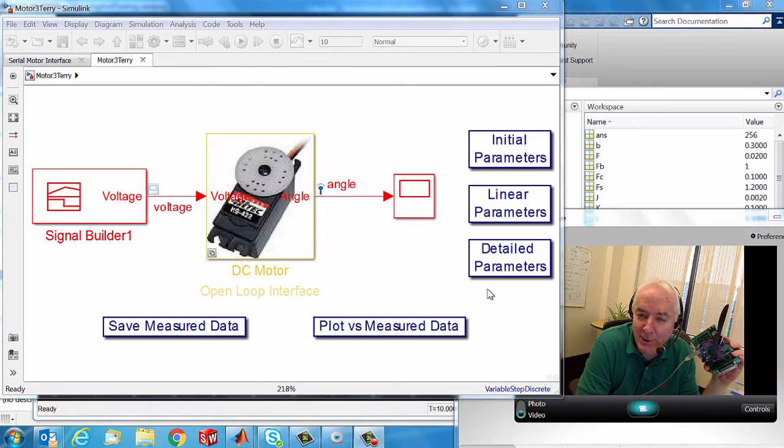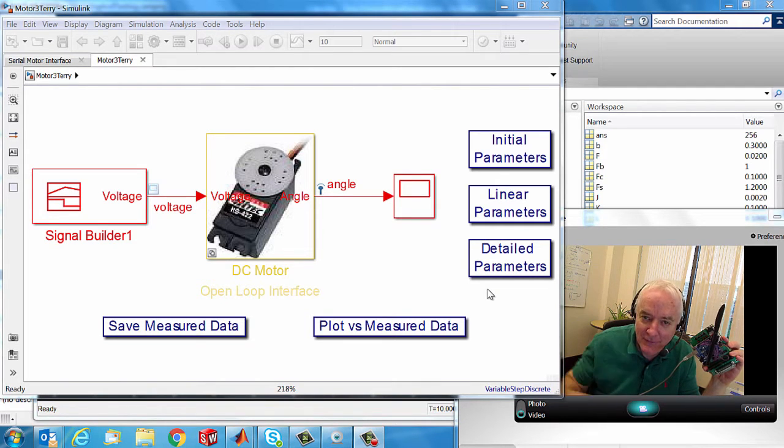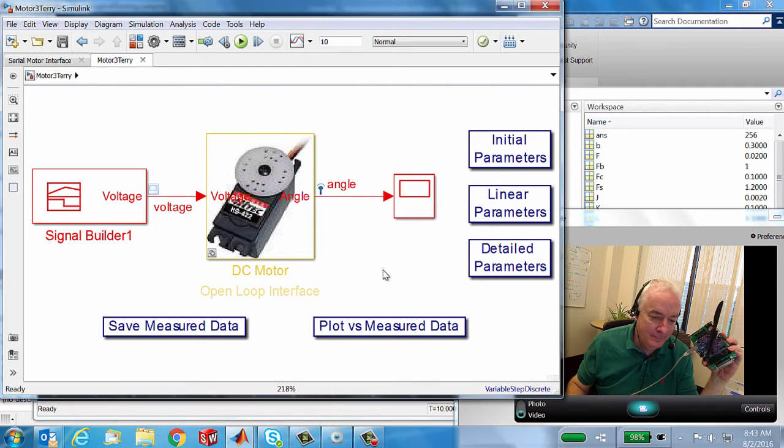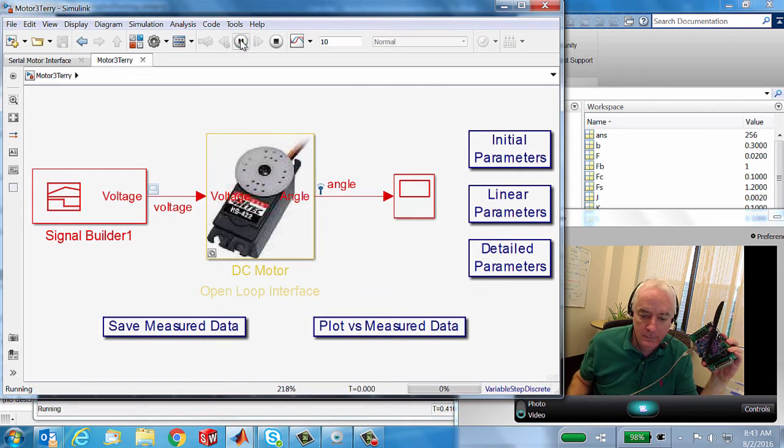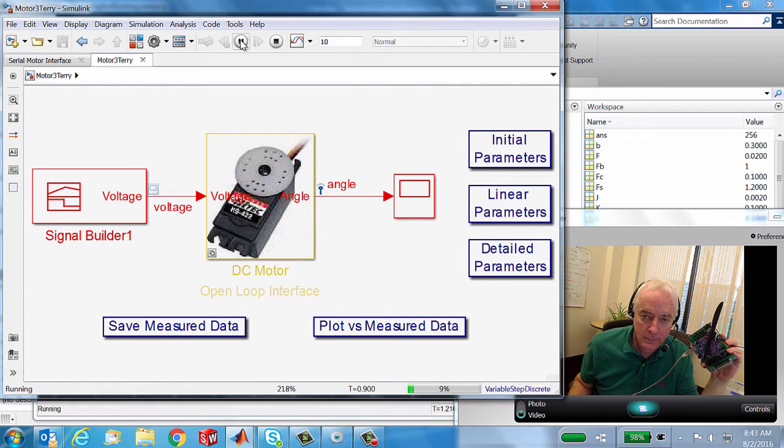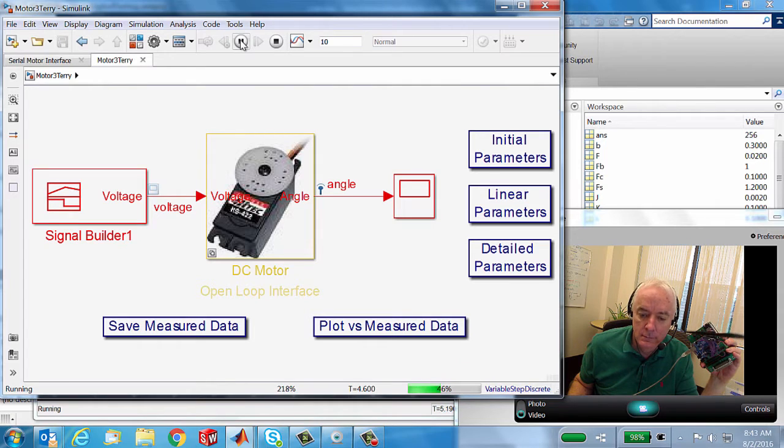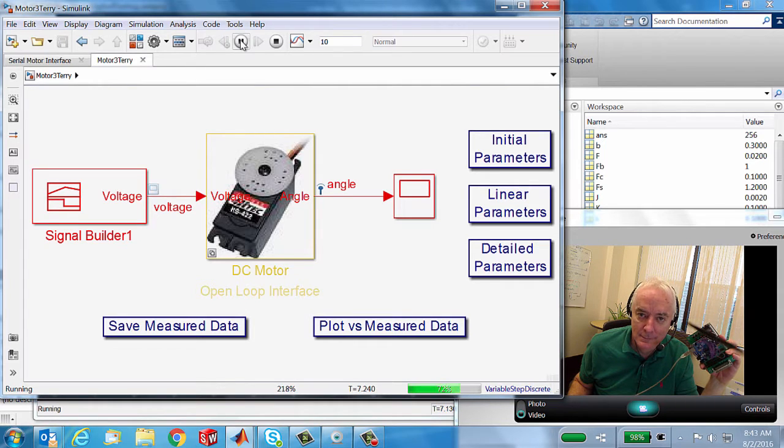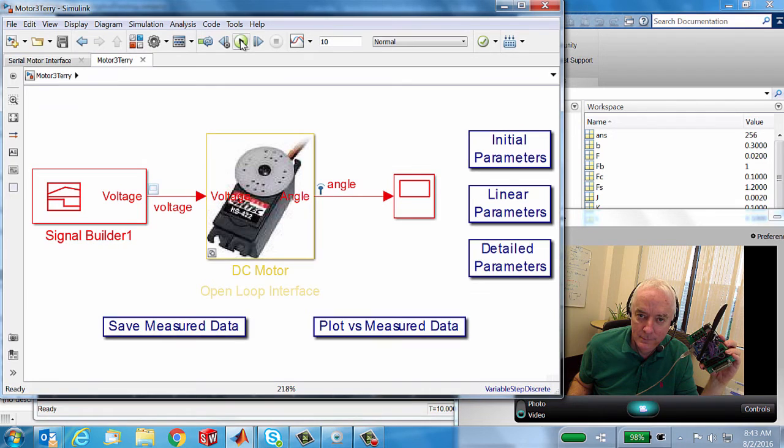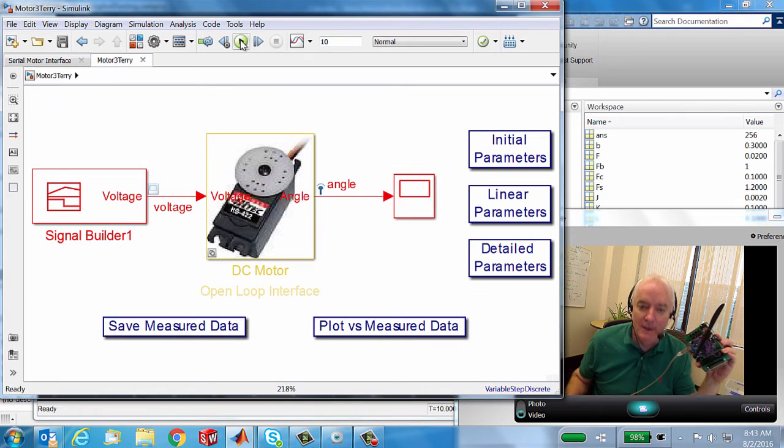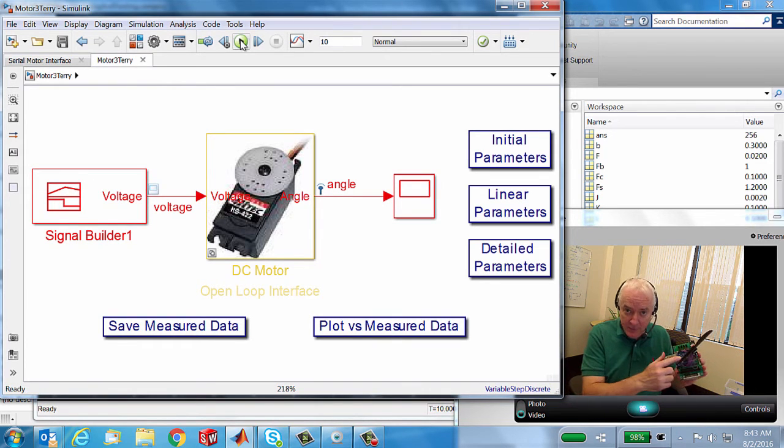Hi, this is Terry Dennery of the MathWorks. So let's do a test. Alright, so that's a DC motor.